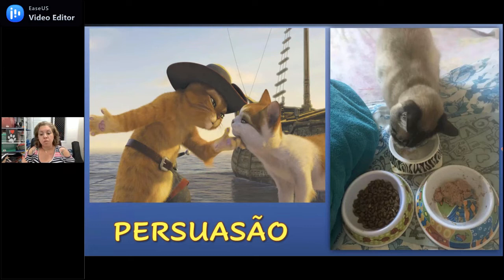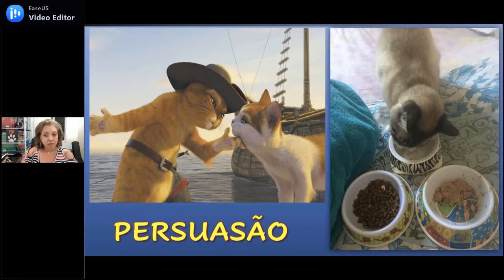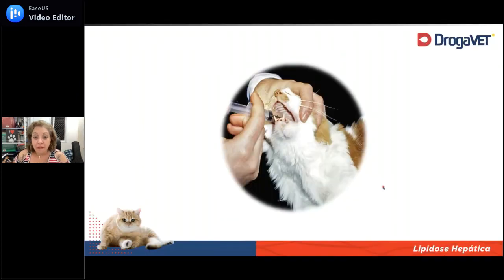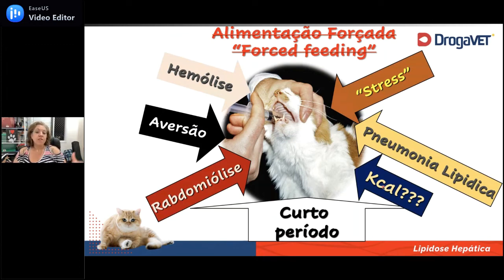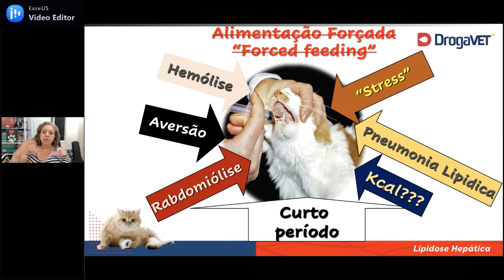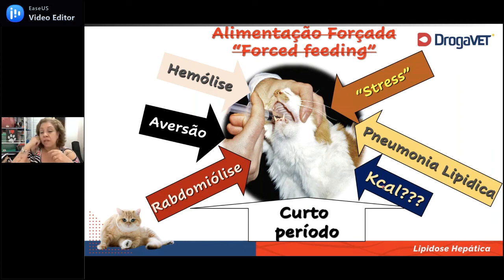A próxima técnica não é alimentação forçada. Essa técnica já foi abolida há pelo menos uns 10 anos. A coisa de pegar a boca do gato e socar com seringa na goela do gato — não se faz mais. Primeiro, porque não sei se vou conseguir dar a quantidade de quilocalorias que ele precisa por dia; o que a gente calcula às vezes consegue dar 5, 6, 7 ml, quiçá. Então vou dar muito menos do que ele precisa.